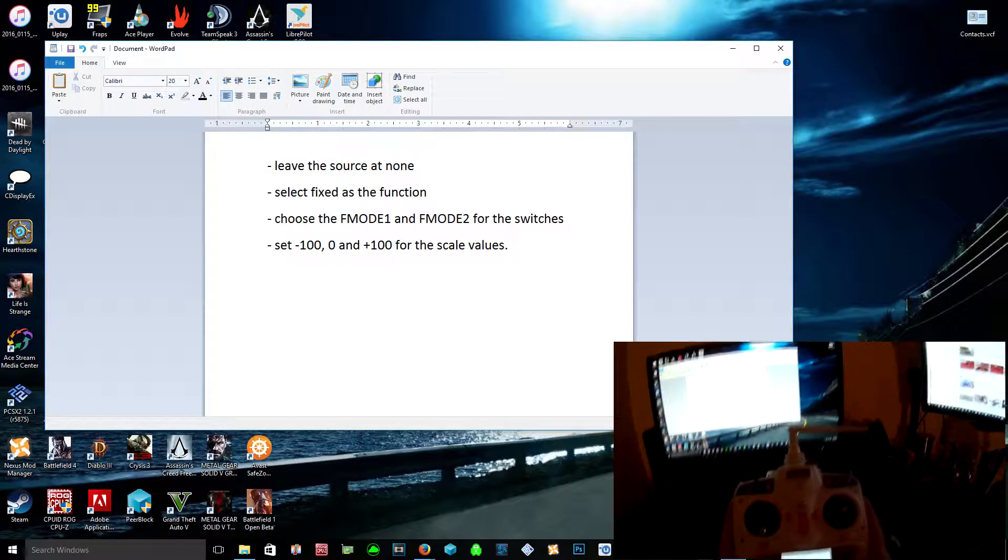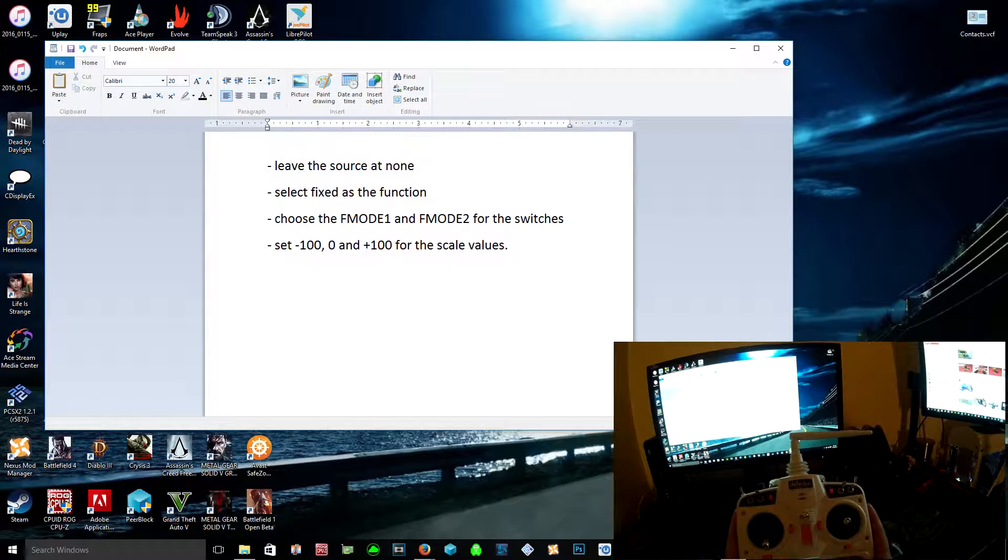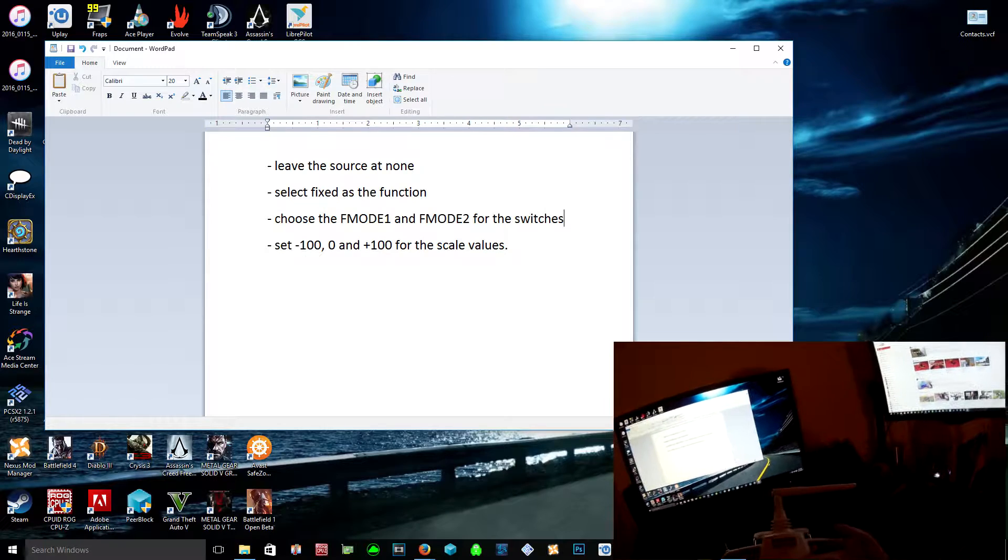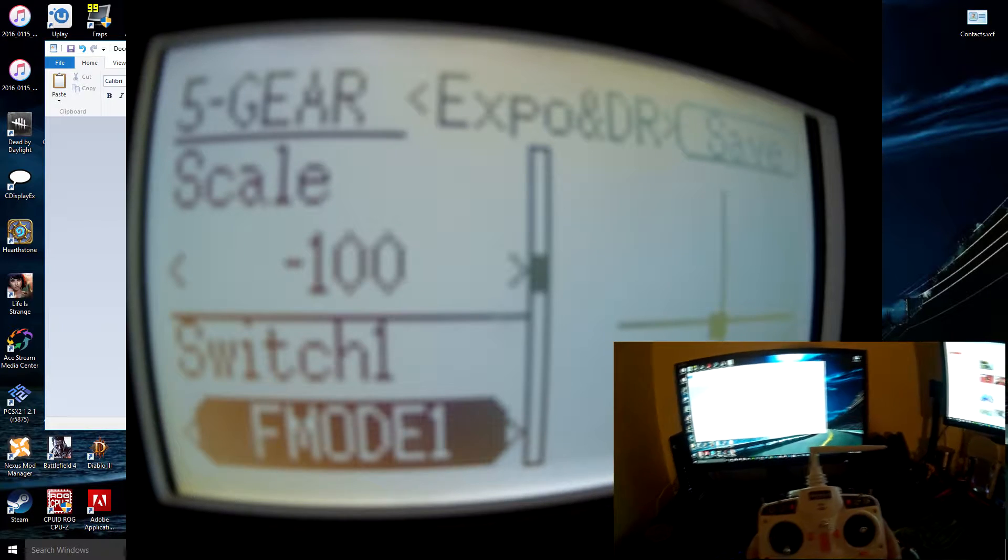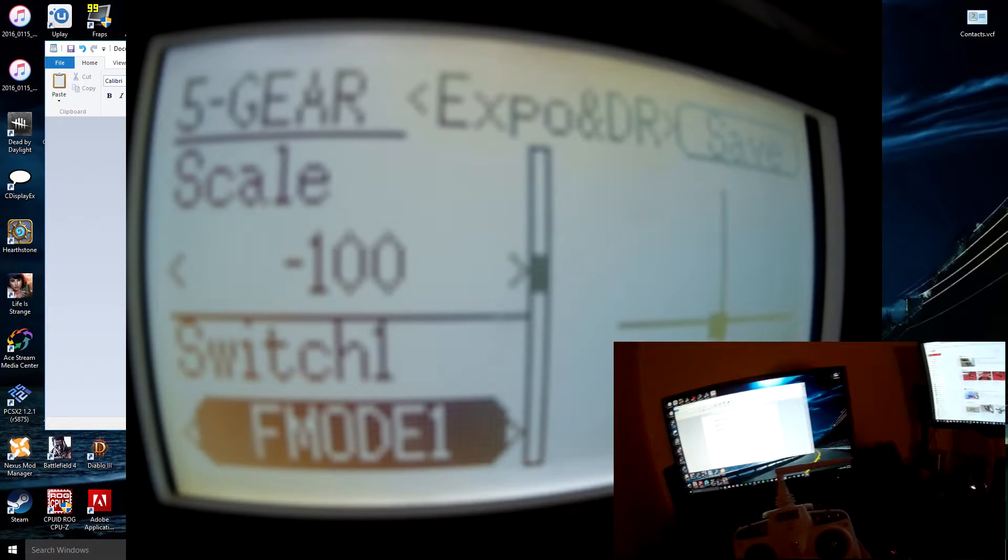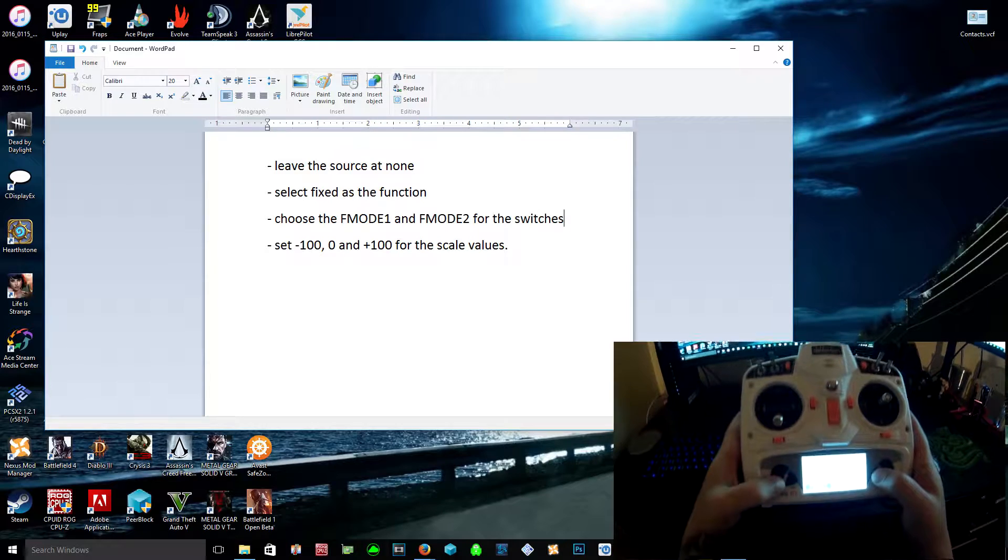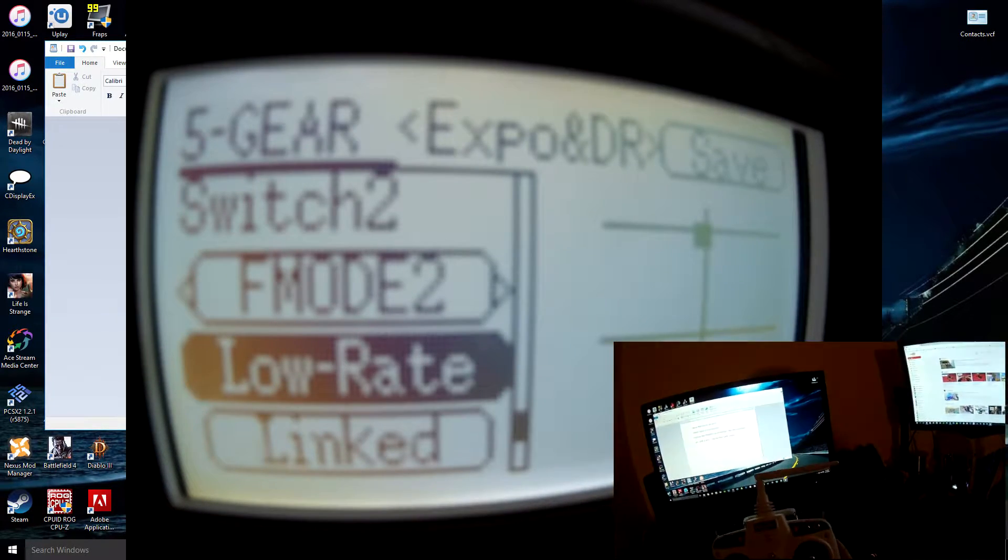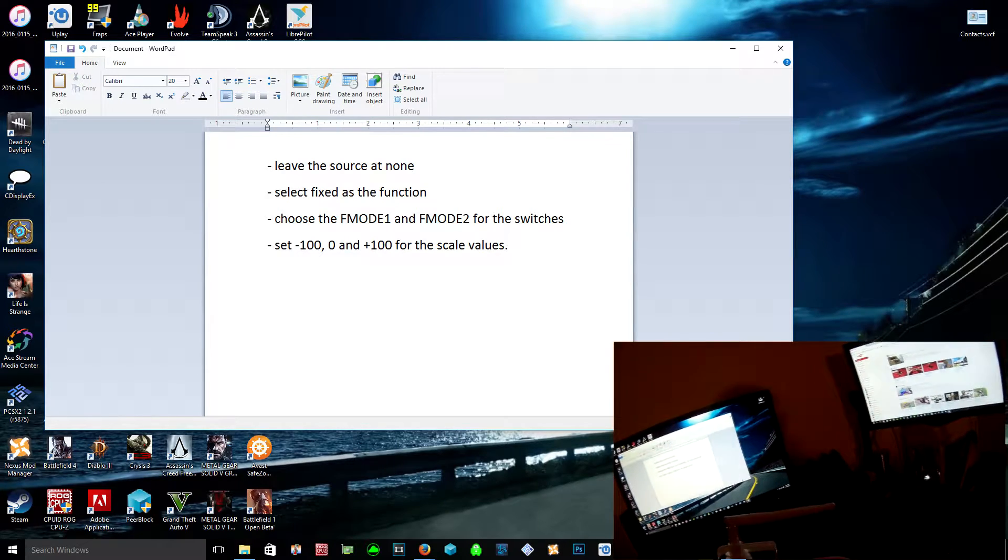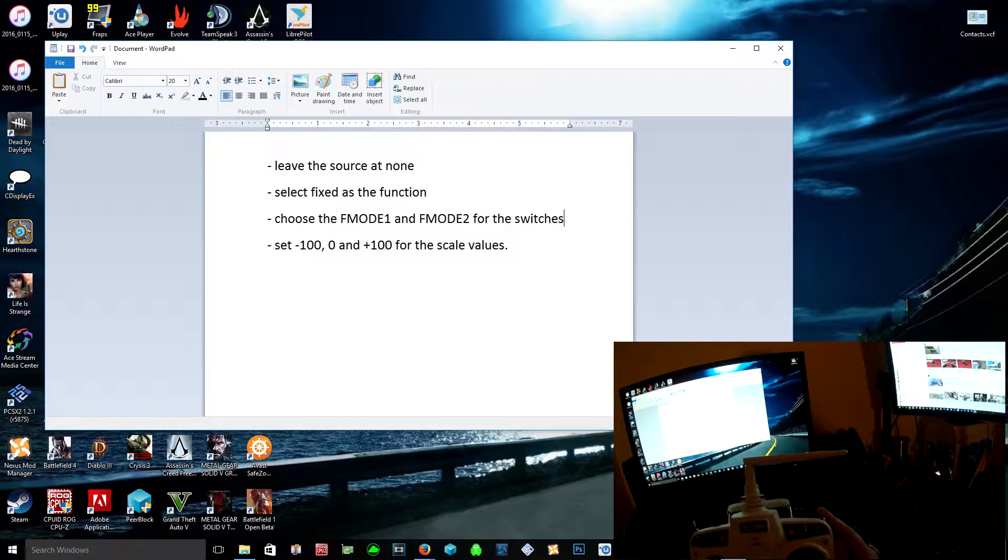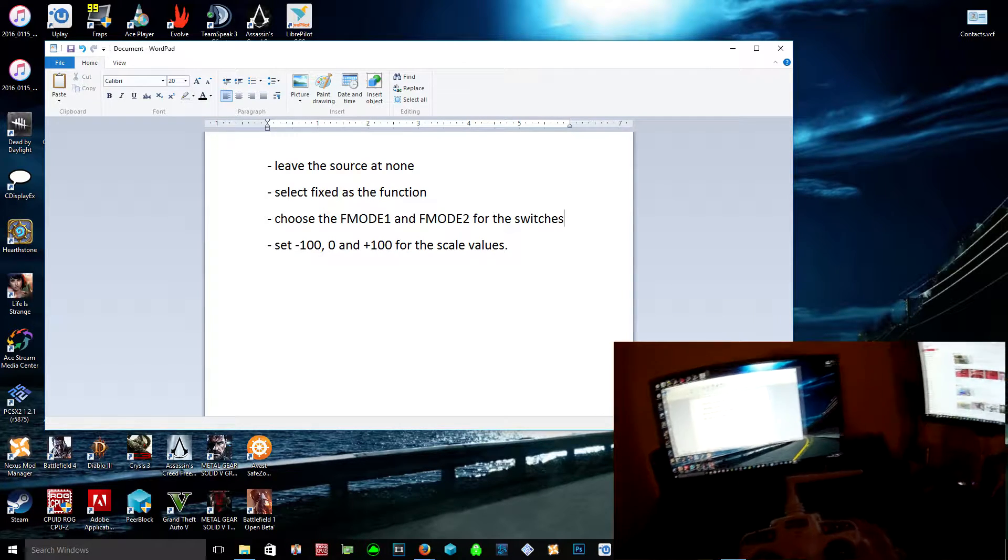Scale for the first switch setting, or where the switch is positioned, you want that on minus 100, and you want to change switch to F mode 1. Now this is for the middle position of the switch, and you want to set that scale to zero. Then for switch 2, this will be in its third position. You want to switch that to 100. So basically, the switch in its furthest back position would be minus 100, the middle will be zero, and then the downmost position would be 100.